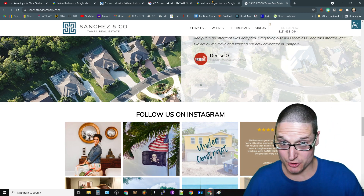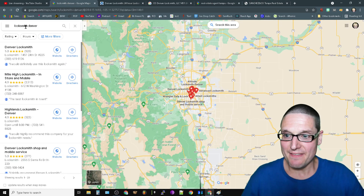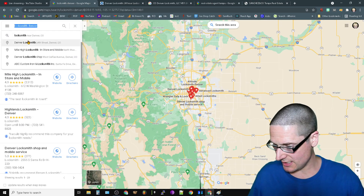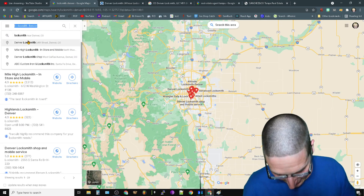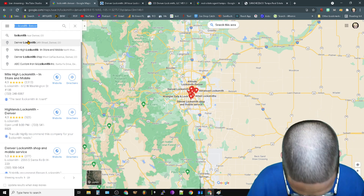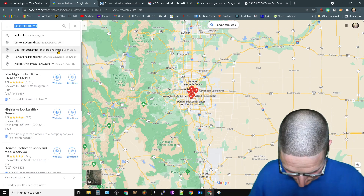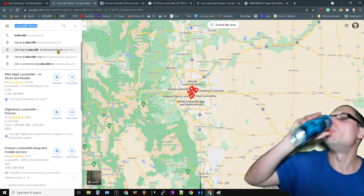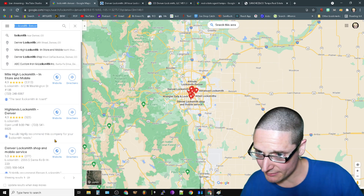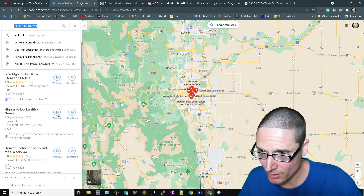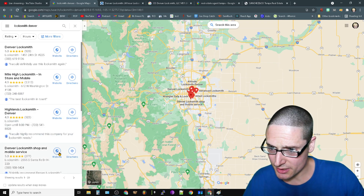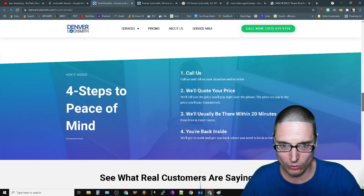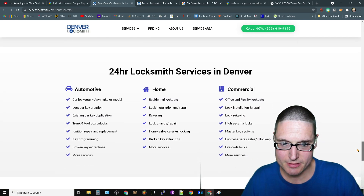And then last but not least to get this enhancement is literally having it written on the page. If we just come over to here and we scroll on down, I think this is the site that has it literally written on the page.